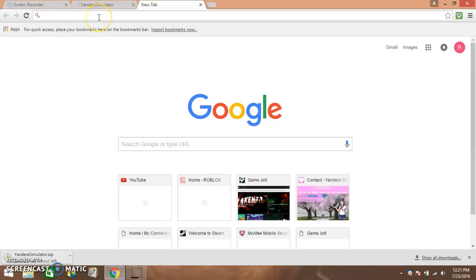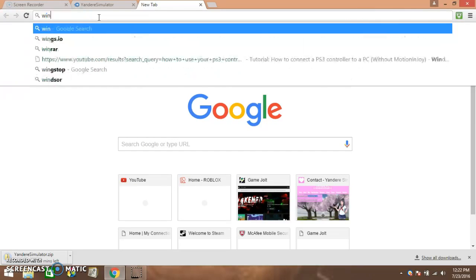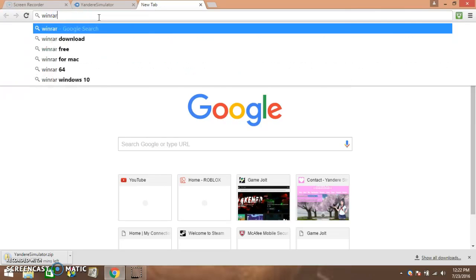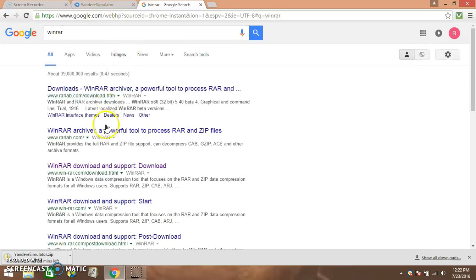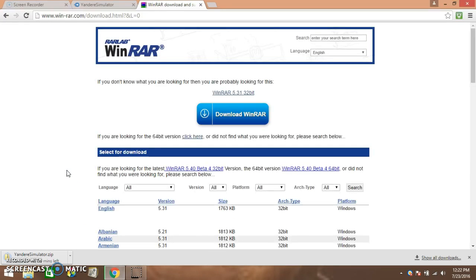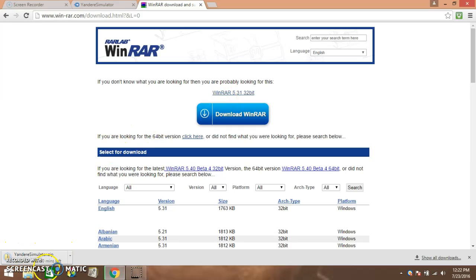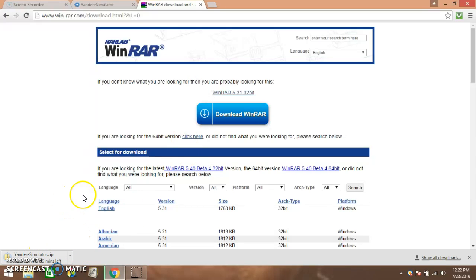You need this thing called WinRAR. Click on the third one there. Click download WinRAR. I already have it so I'm not going to, but just so you don't have to watch it while it downloads, I'll just cut that out and I'll see you all.